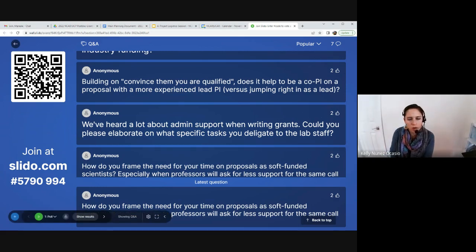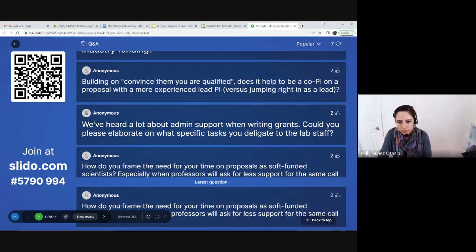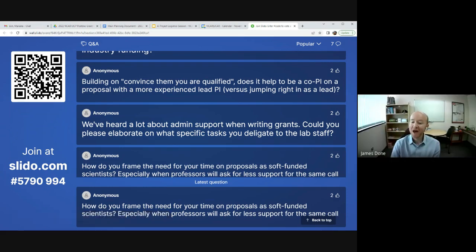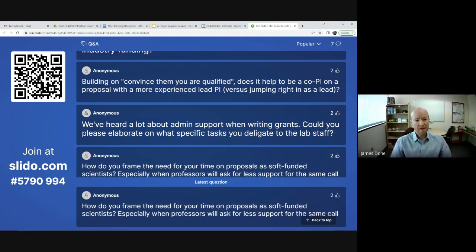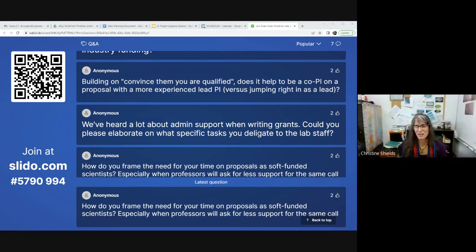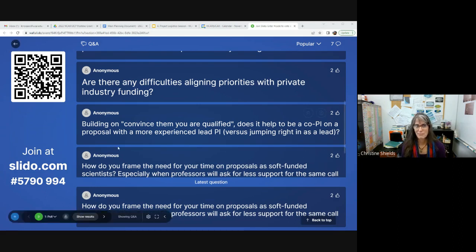Question: does it help to be a co-PI on a proposal with a more experienced lead PI versus jumping in as lead? James: NSF does favor new PIs — they pay more attention to proposals written by early career scientists, and I believe that's still true. Christine: I'm not sure how to answer this because it really depends on the funding agency and often on who's reviewing the proposals and what their opinions are. The review process can be hard and variable.